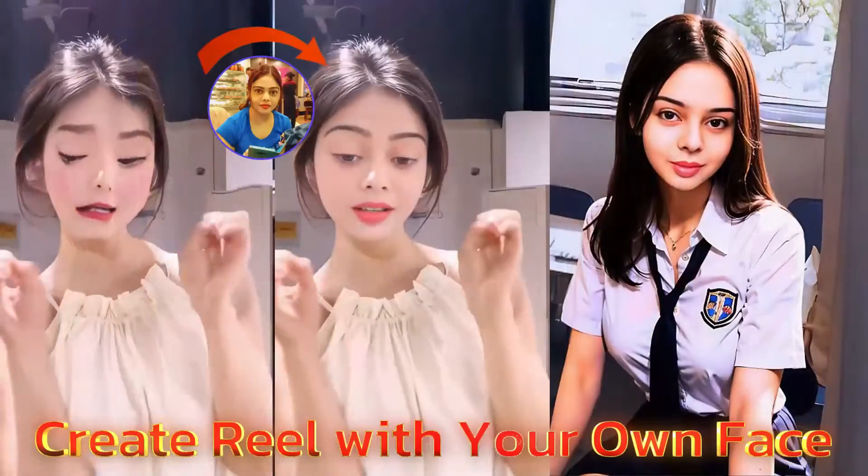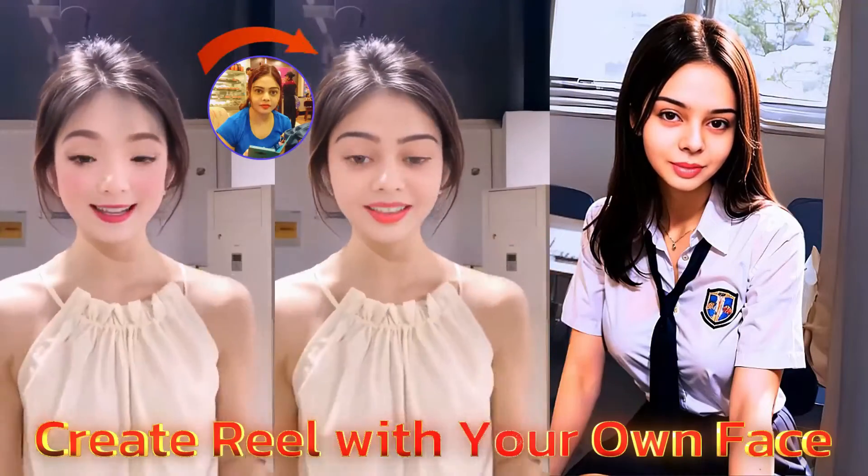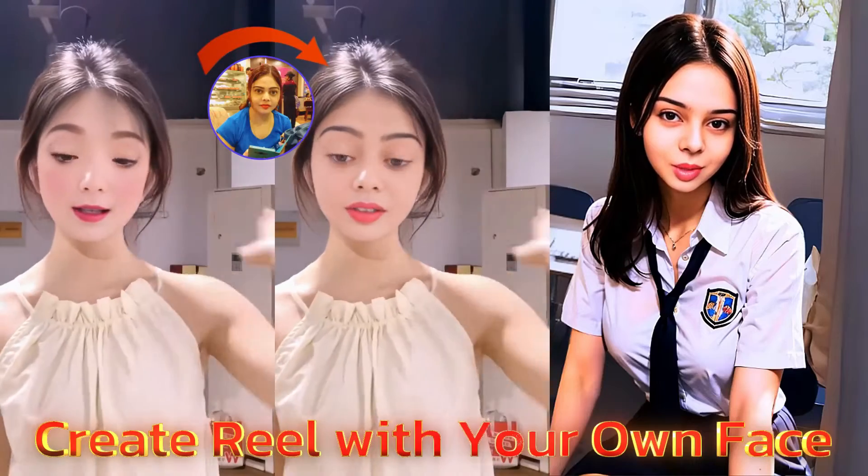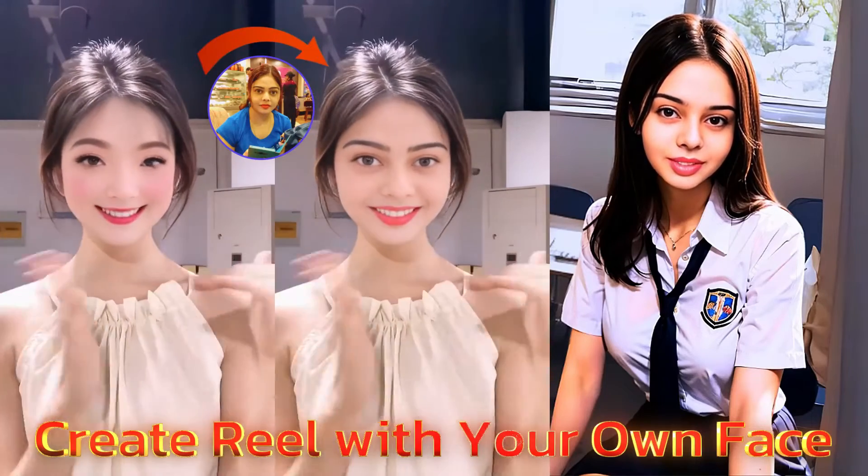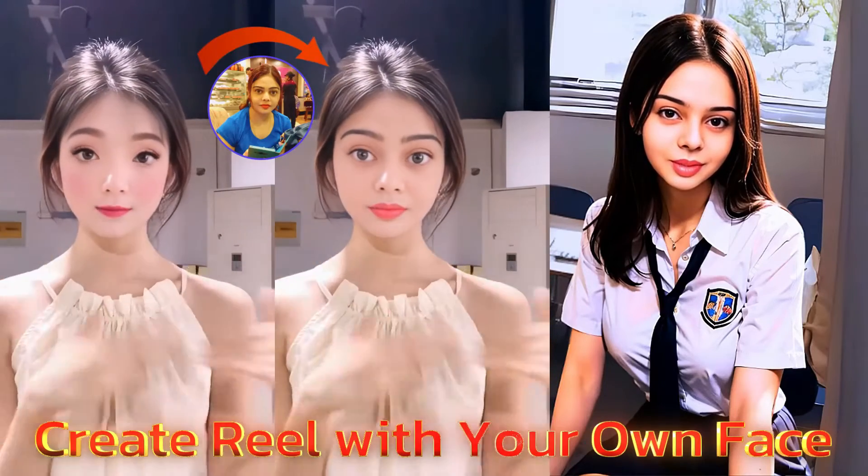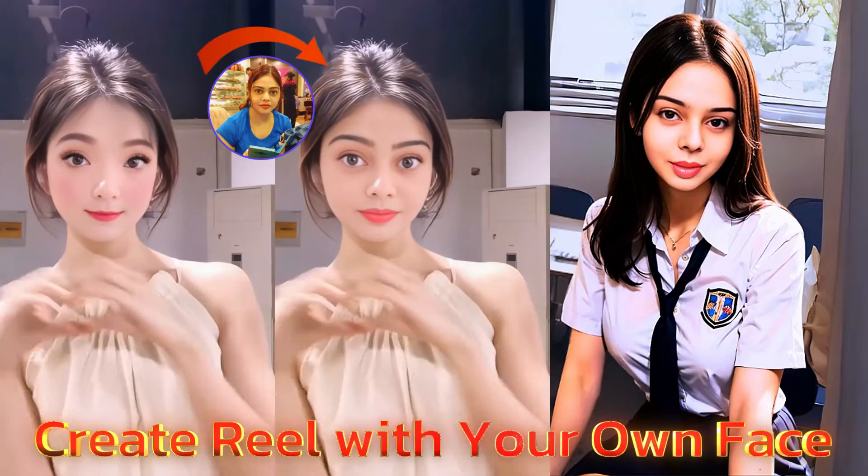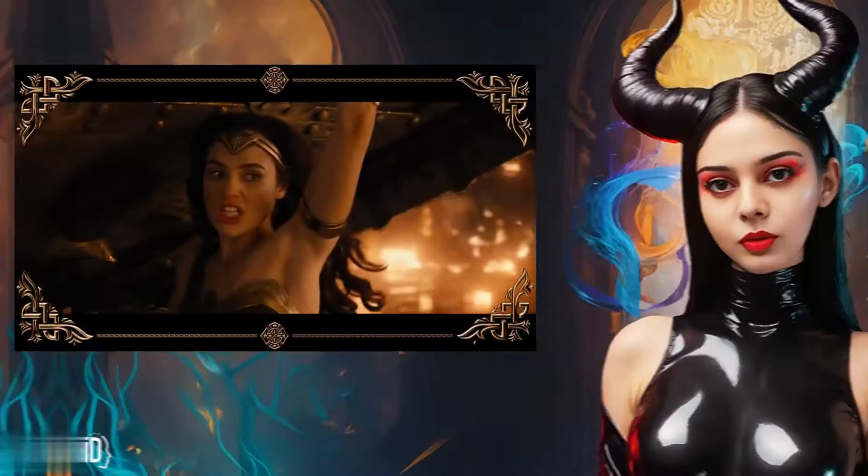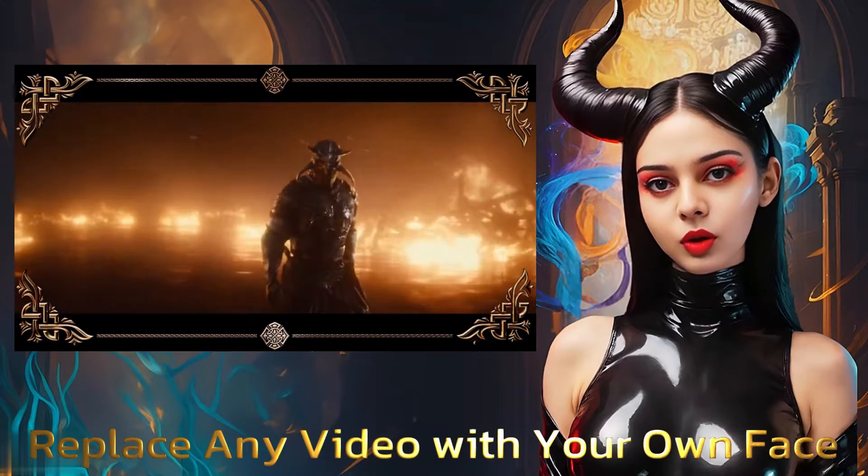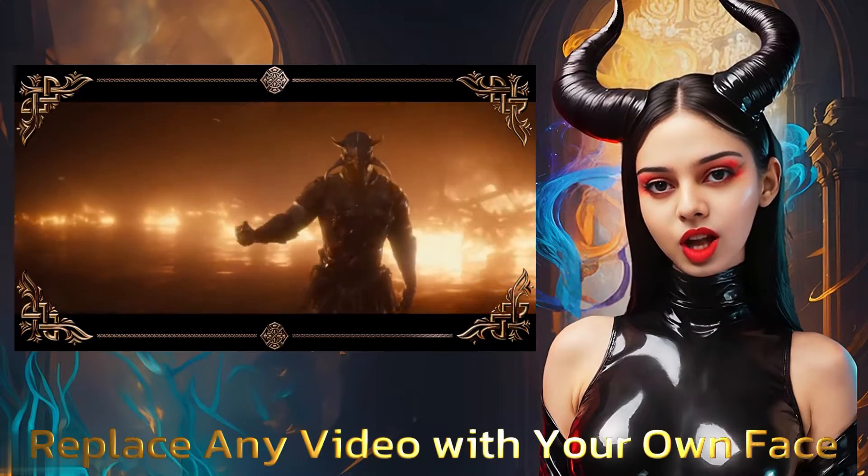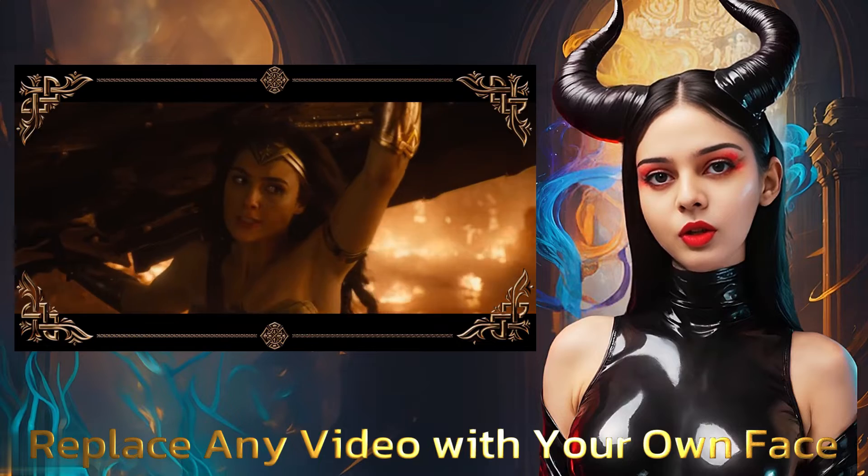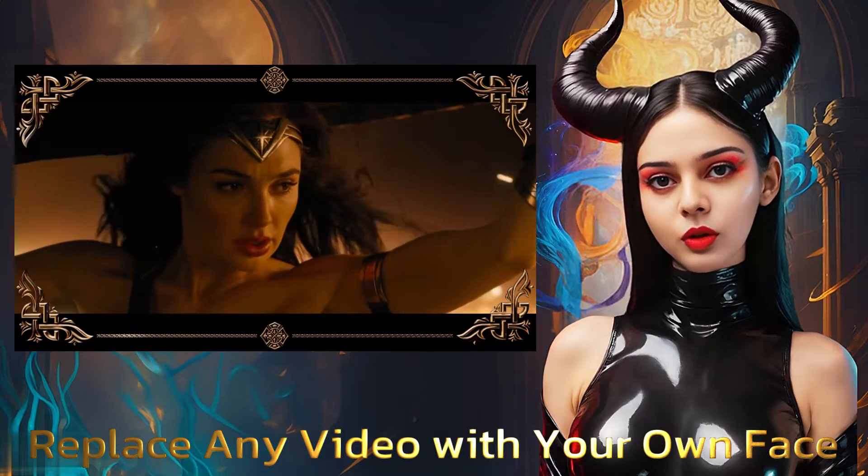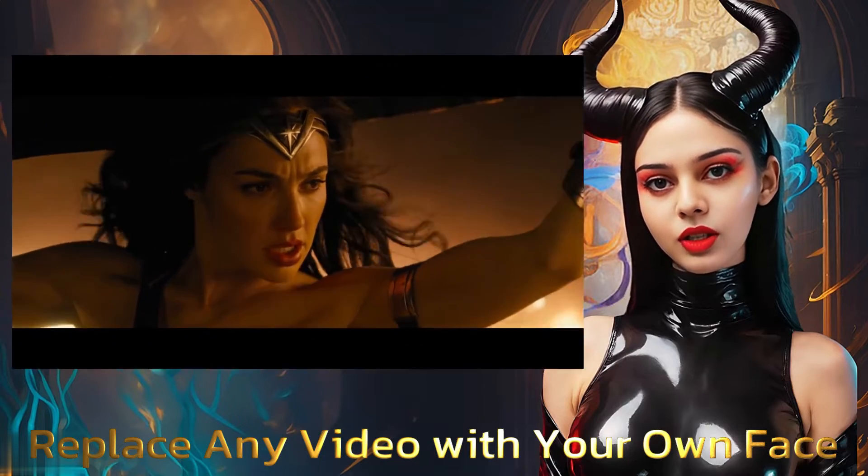I'll also show you how you can create Instagram reels using your own face without shooting or acting in front of camera. And we will also show you how you can change or use your own face in other videos to replace it just like this.